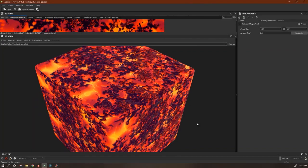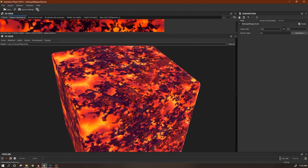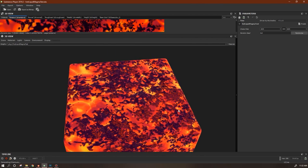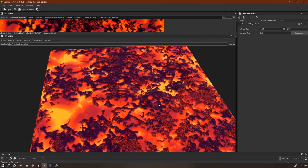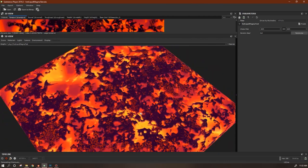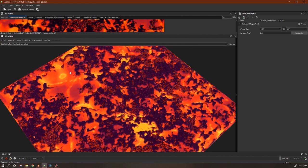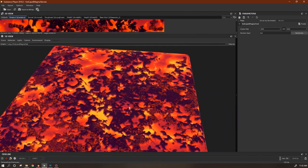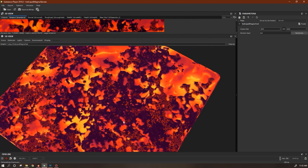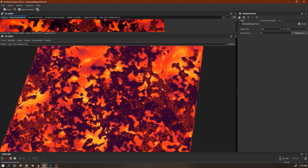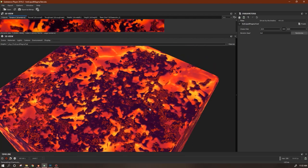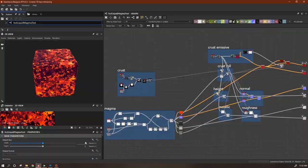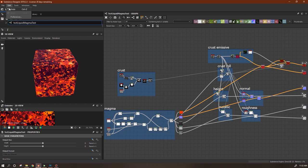Hi everyone, welcome back. Today we are going to make this liquid hot magma material. It's relatively straightforward - we've got a gooey magma layer underneath and then a little crust on top. The crust has its own little emissive crackle, and this is what it looks like in Substance.